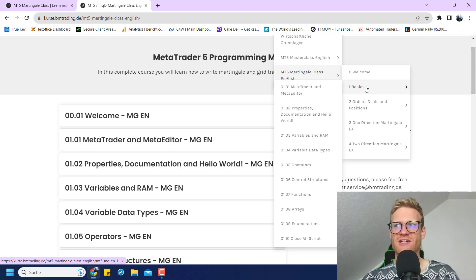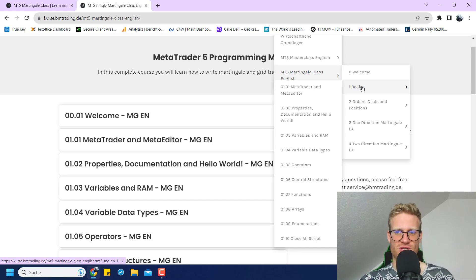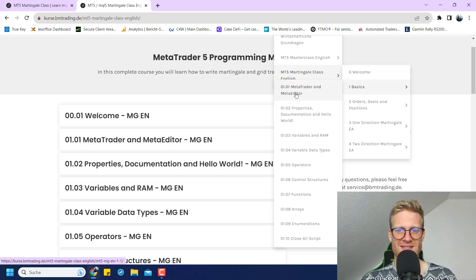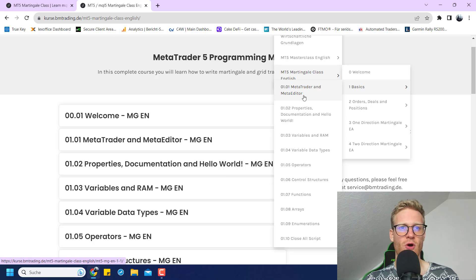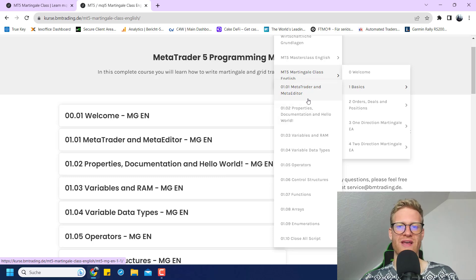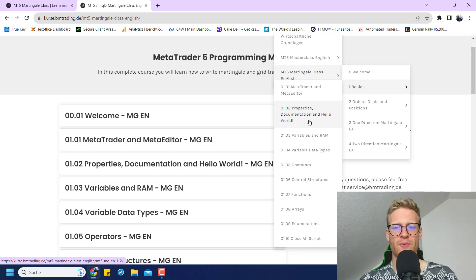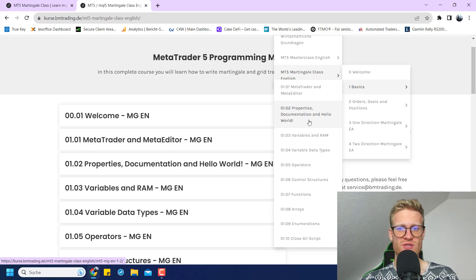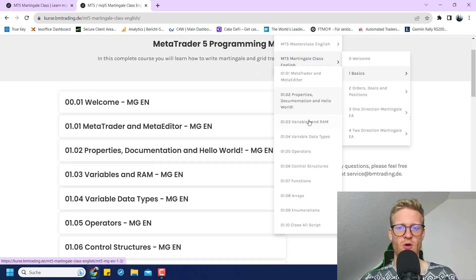This MetaTrader class is a complete course, so you will find all the basic chapters here. We will start off by talking about the MetaTrader and the MetaEditor. We will talk about properties, the documentation, how to use it, and write a small program.